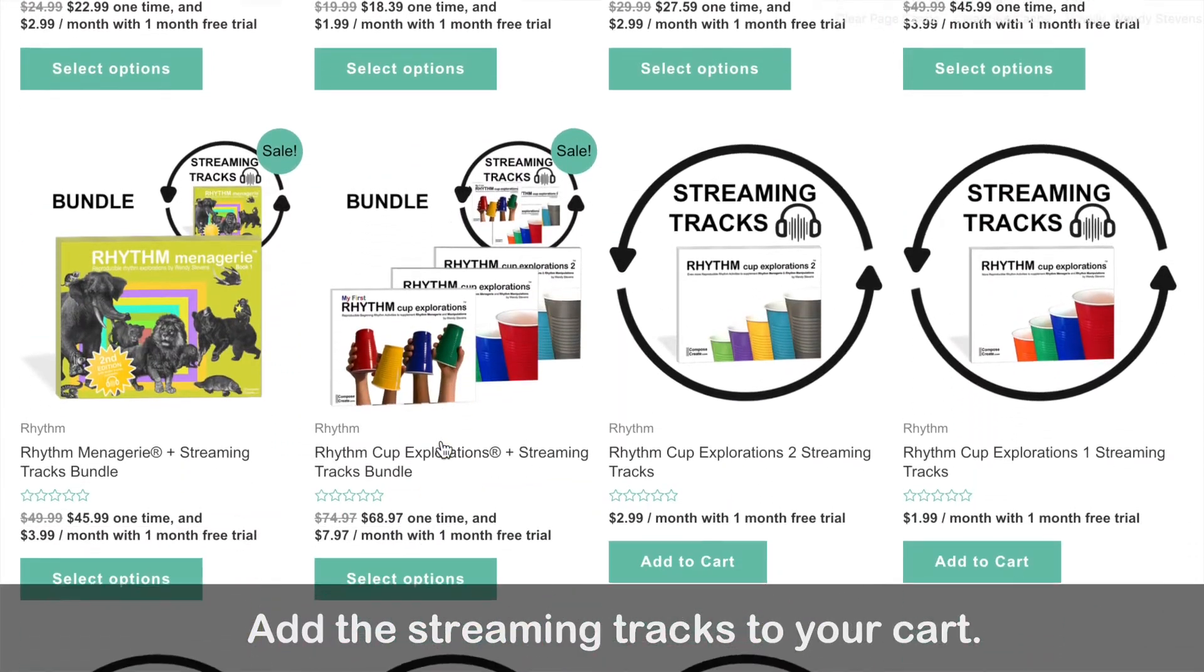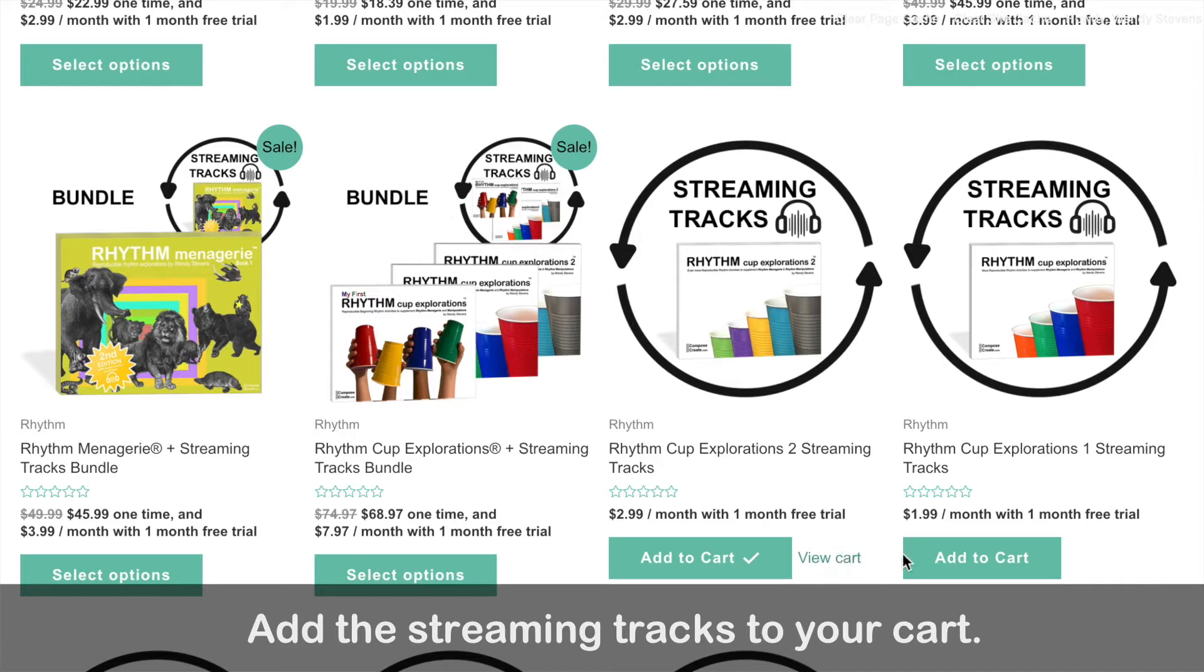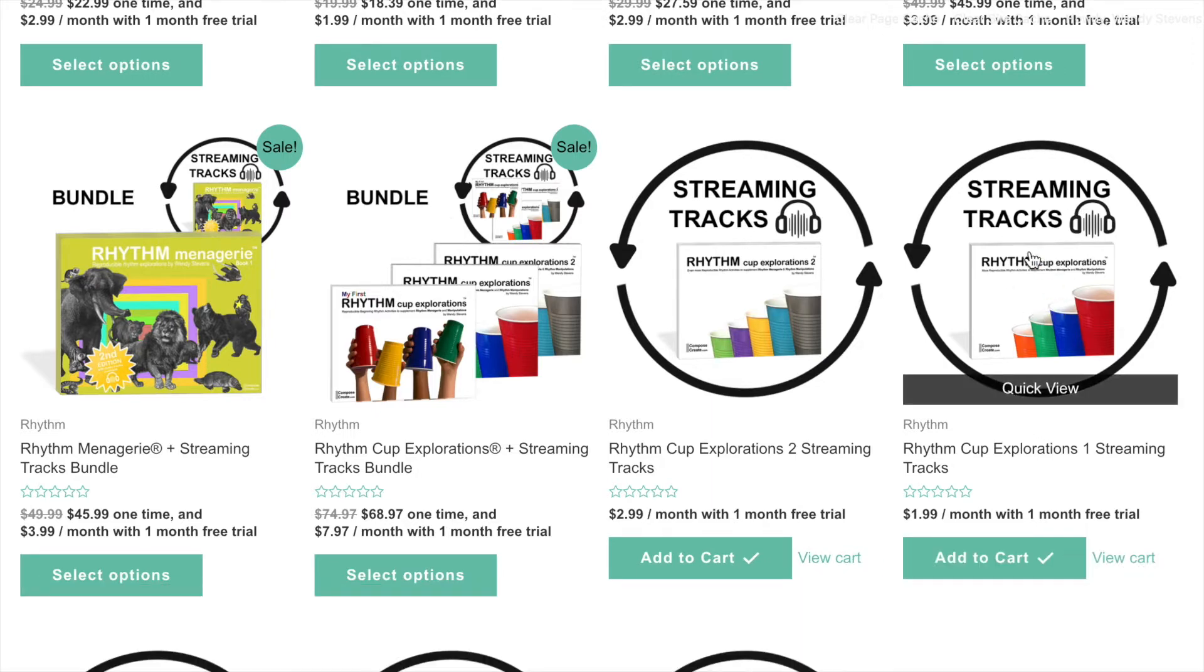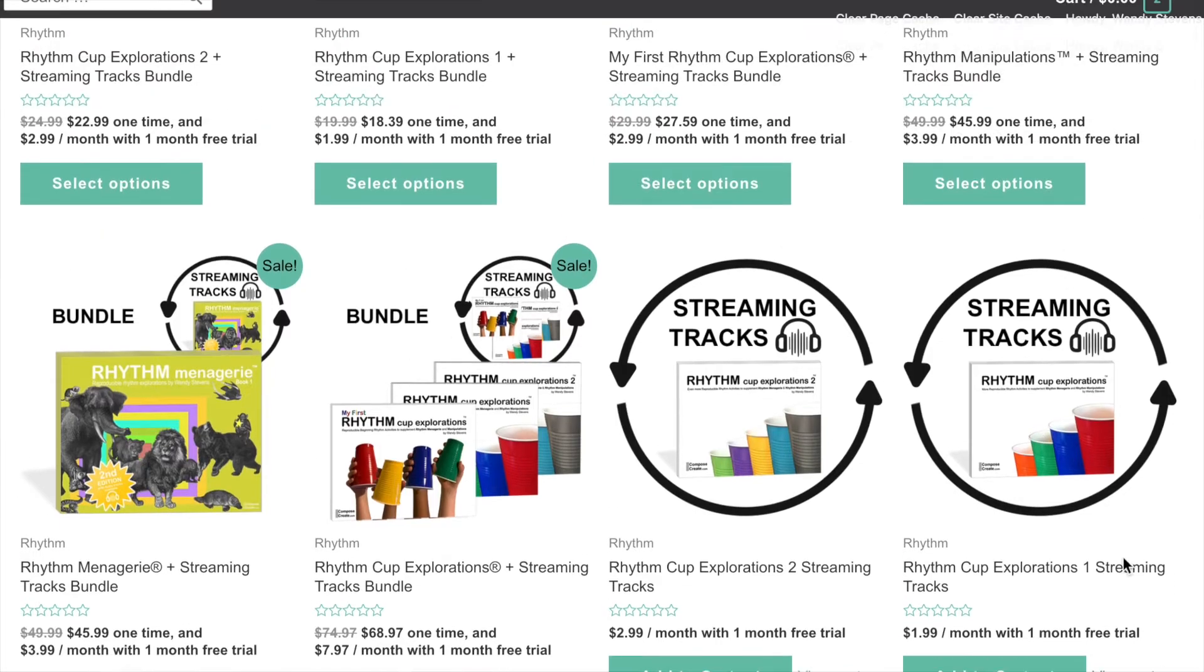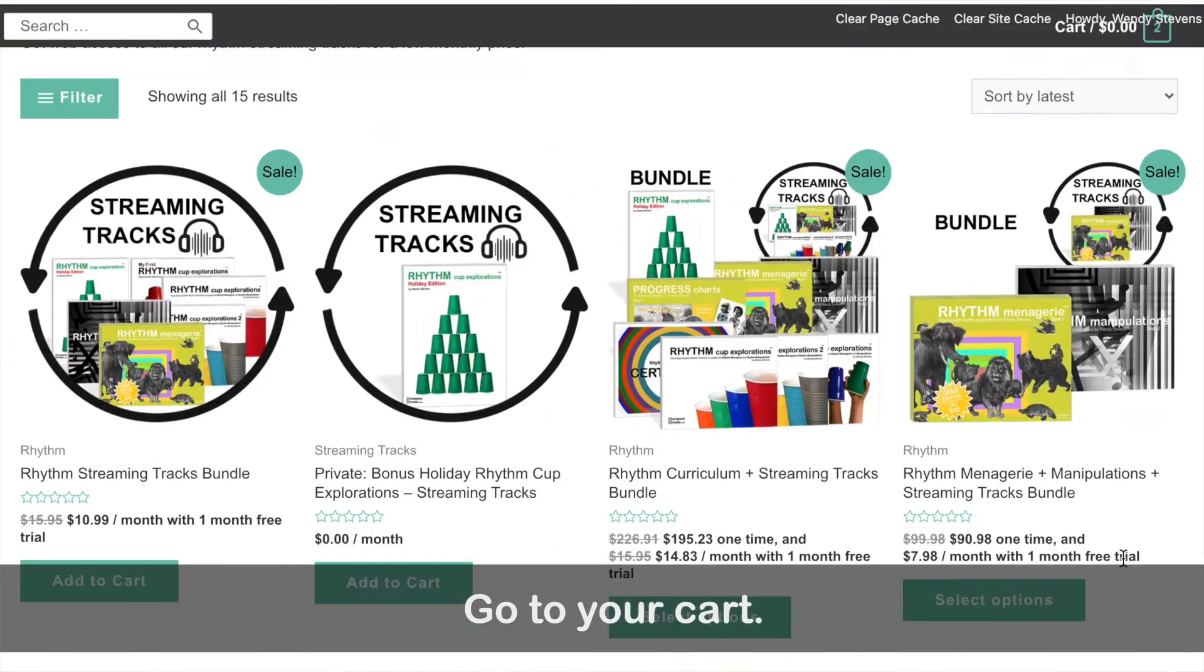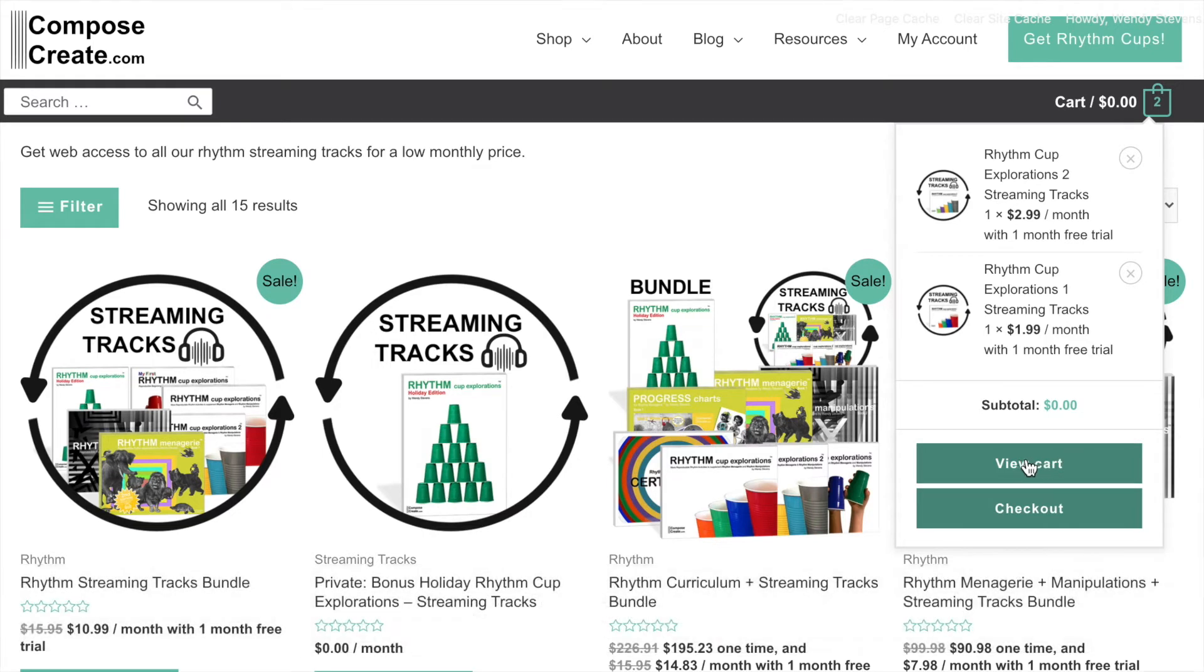You can add the streaming tracks you want immediately to your cart, or you can always go in and view the product and see more details about it. If you want to view your cart, you can click view cart. You can go up to the right hand corner, look at it, or click on the view cart button.